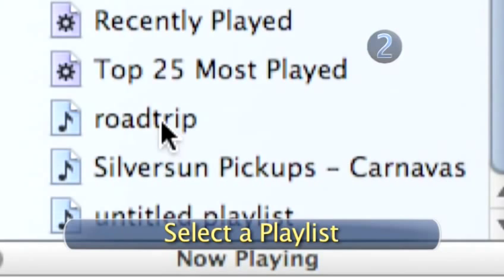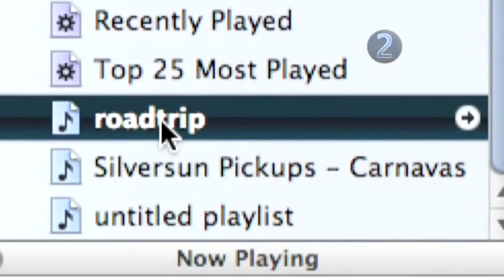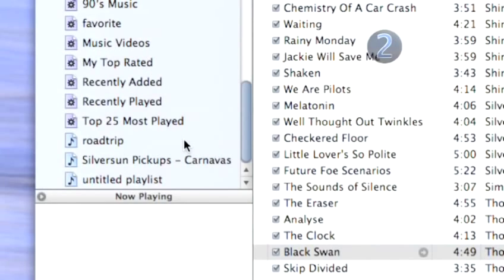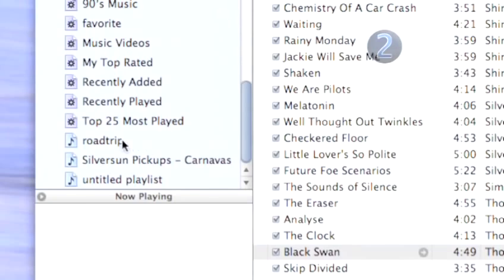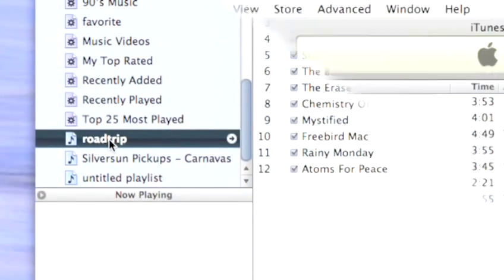Step 2. Select a Playlist. On the left side of your iTunes page, you will see your playlists. Select a playlist that you would like to print a CD insert for and click on it.